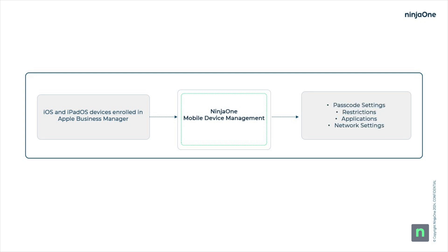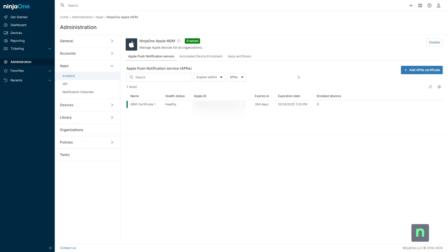Once inside of NinjaOne MDM, devices receive a policy that controls passcode settings, network configurations, restrictions on device functionality, and what applications should be deployed or blocked on a device.